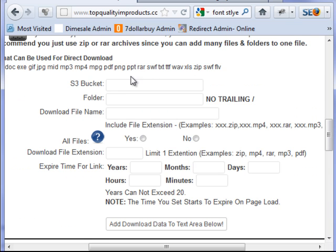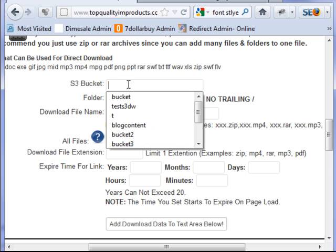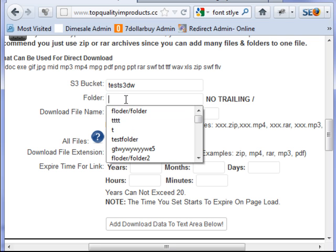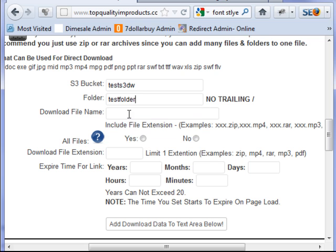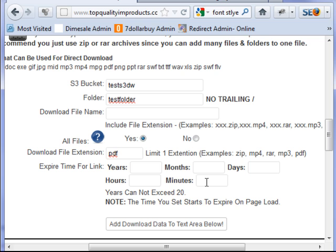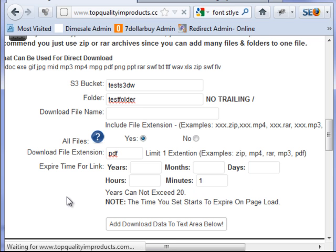So I'm going to come up here and set my next one up, and I'm going to go again there. Now I want my test folder, and I still don't add a file name in there because I want all PDFs. So we put in PDF there. Then I'm going to select one minute again. Go ahead and save that.